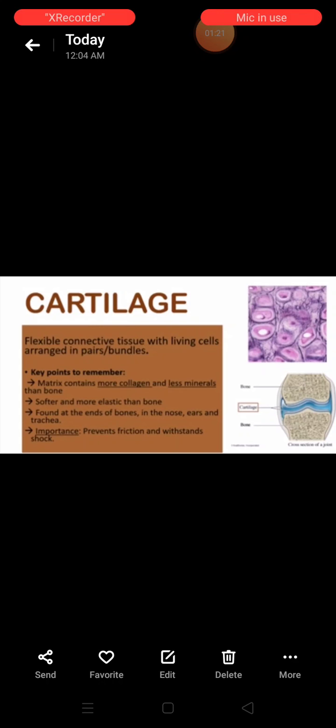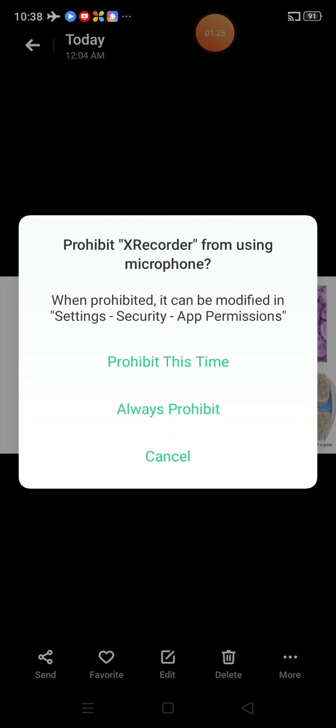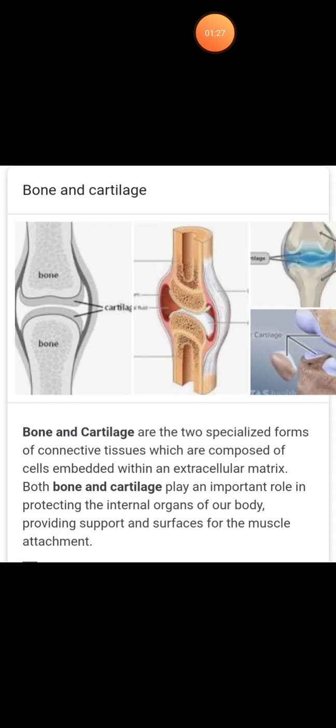Cartilage is another type of skeletal tissue. It is solid but semi-rigid and flexible.